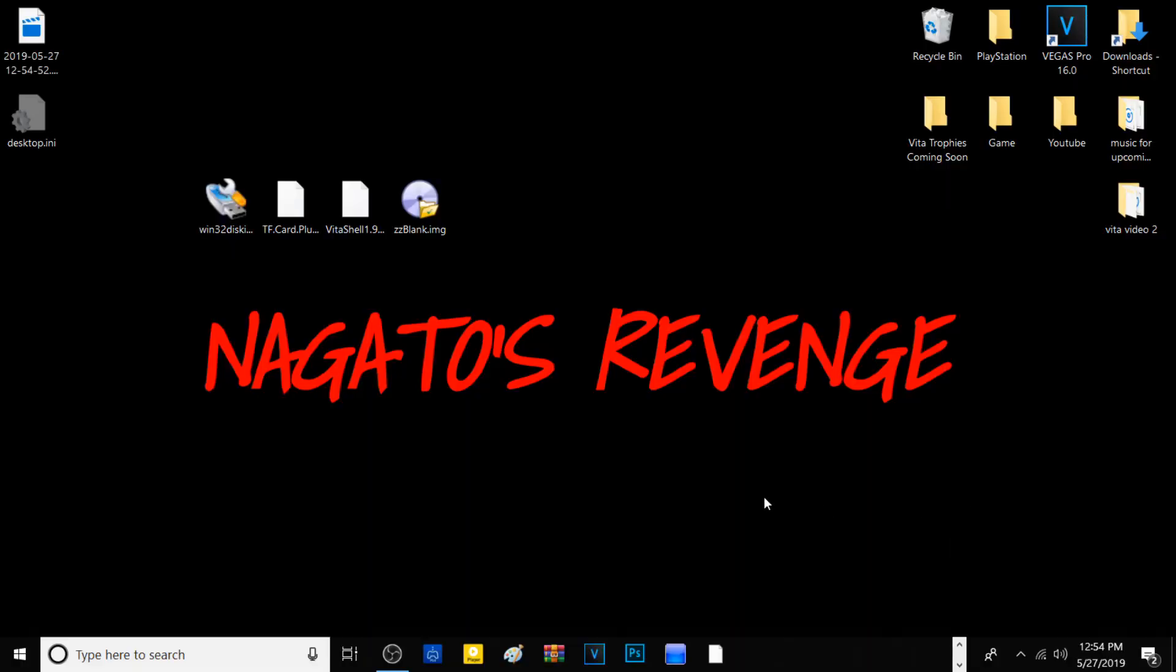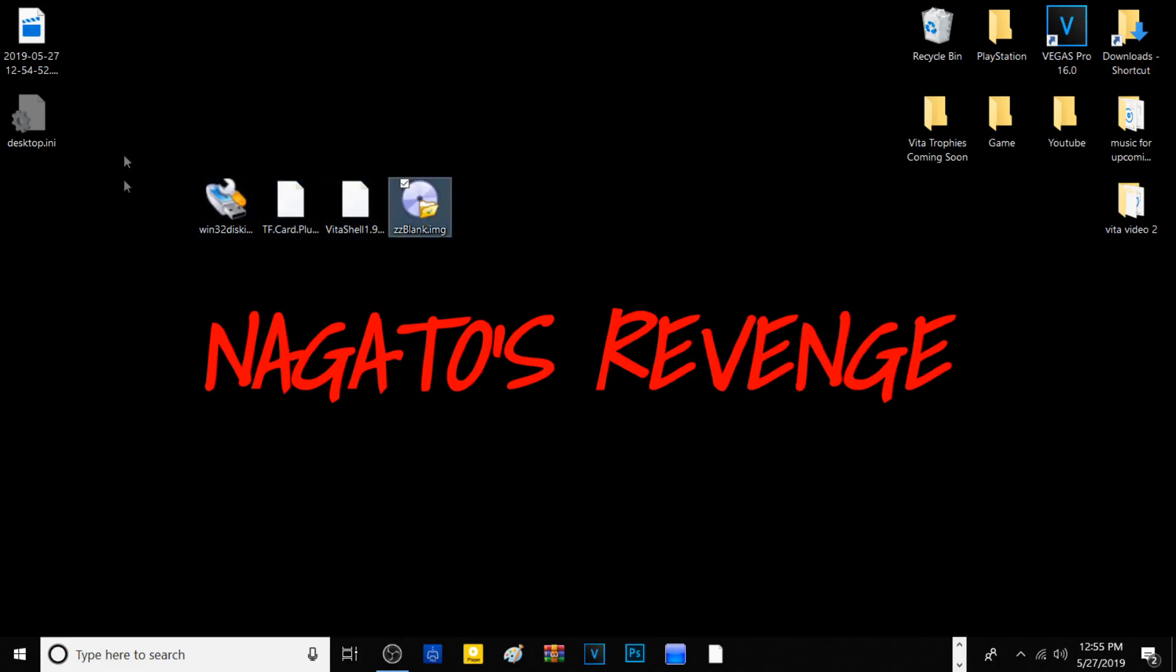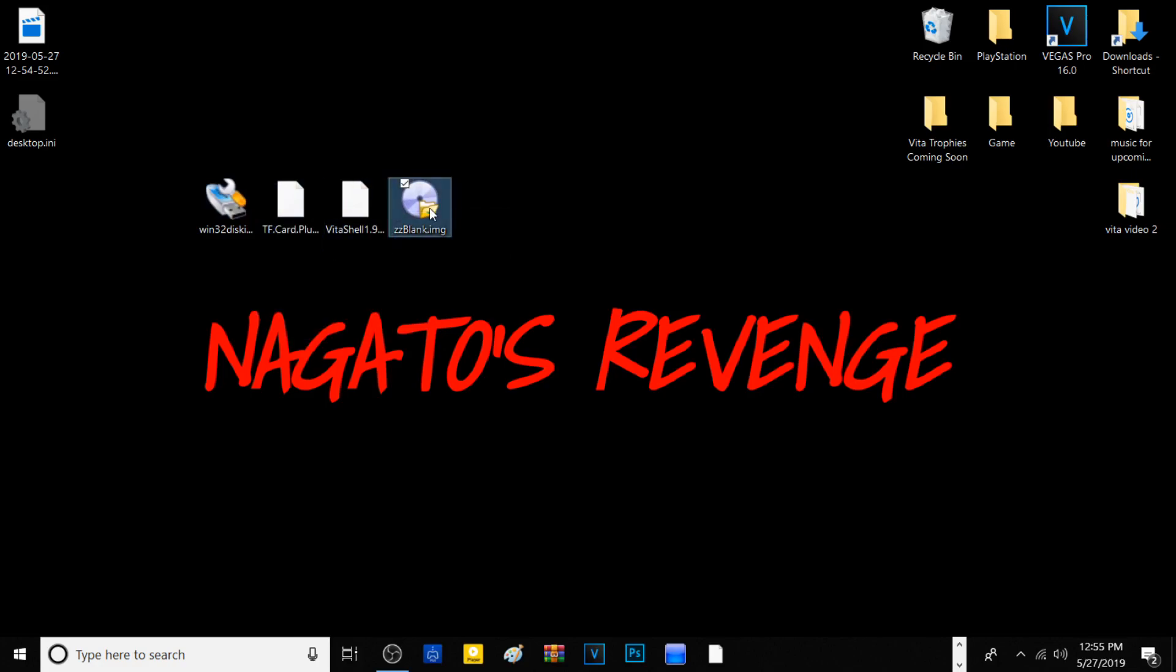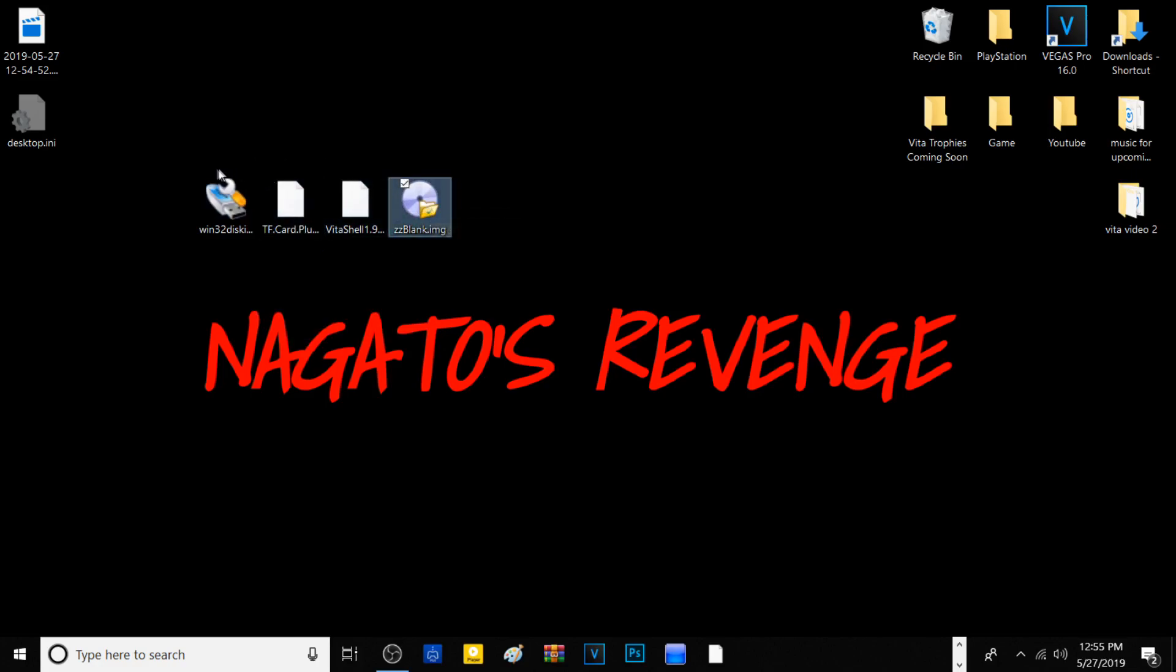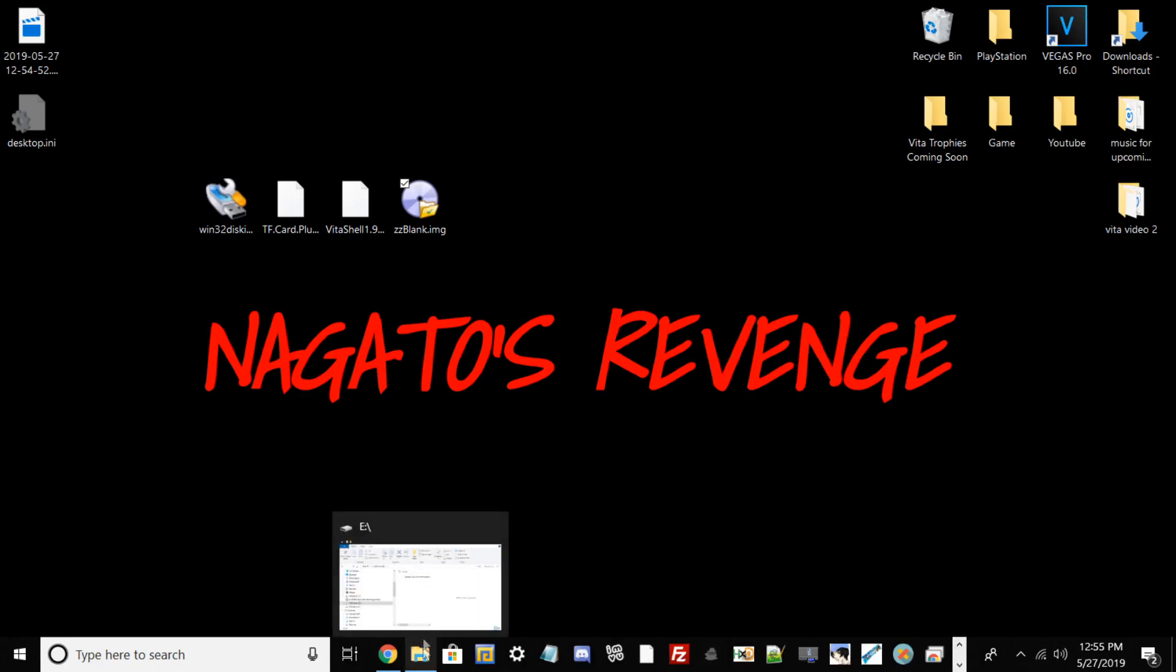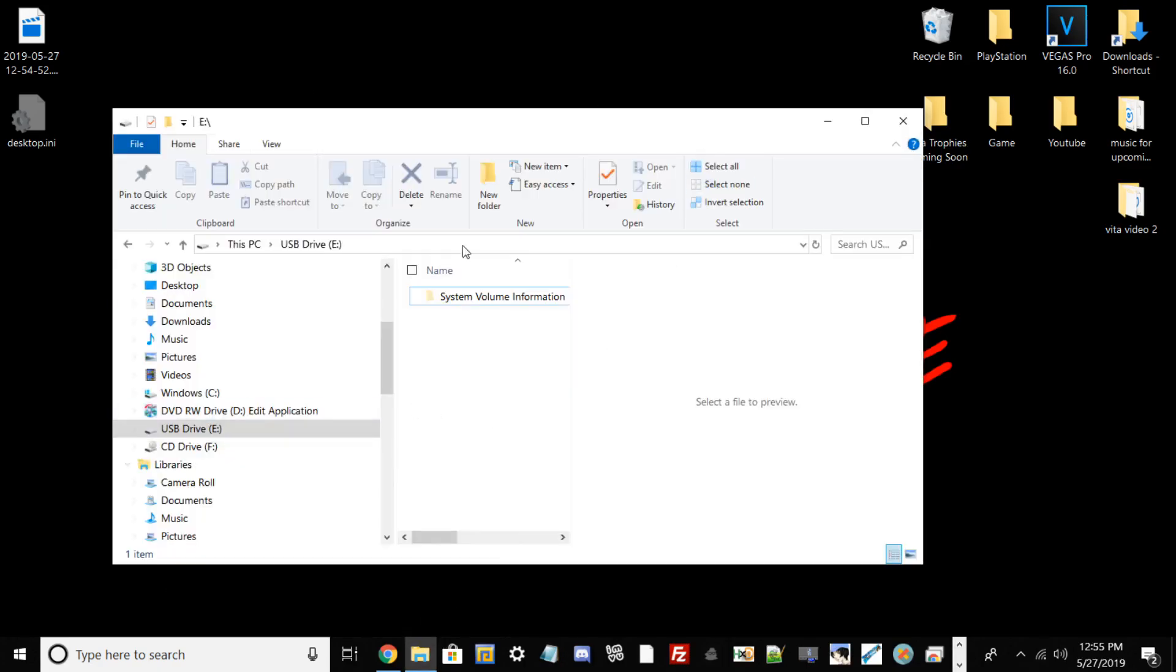Assuming that you all followed all of the prerequisites as I stated in the intro, we can go ahead and get started on the PC portion of this tutorial. First things first, go in the description below and download all of the files as shown here. You need to download Win32 Disk Imager, TF card plugin tool, VitaShell 1.98 the latest version, and ZZBlank.image. Once you have those files onto your desktop, go ahead and plug in your SD card.